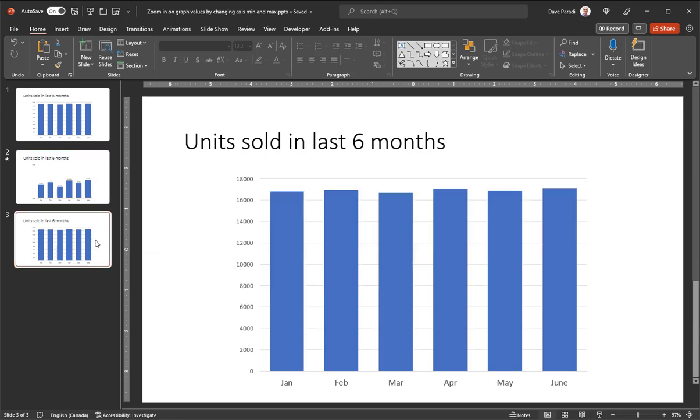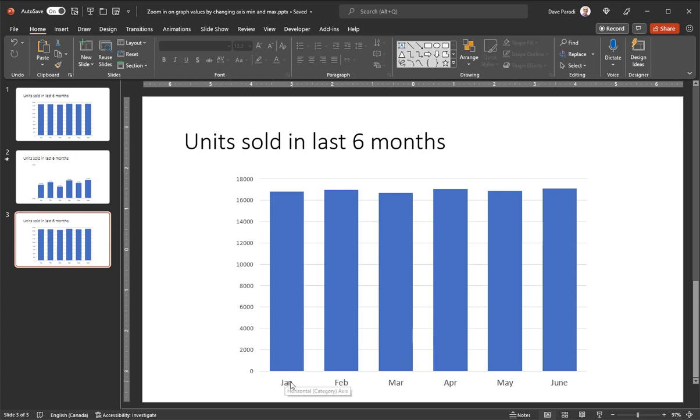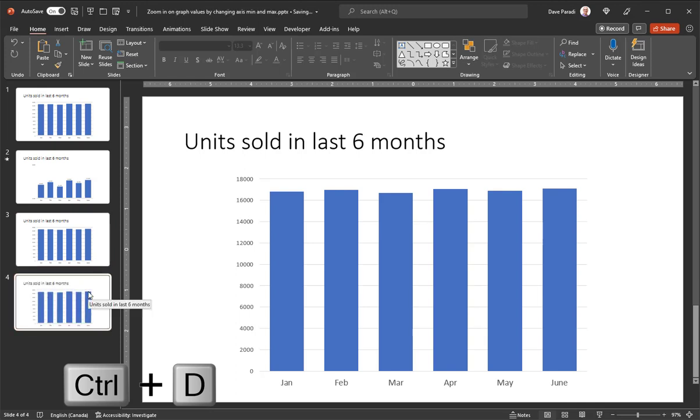So I've duplicated the first slide here, and we're going to start with this slide. And what you want to do is format this first so it's got all of the column widths, the colors, everything that you need, the size of the font for the months down here, whatever you need it to be. And then I'm going to duplicate this slide. So I'll just press Ctrl D to duplicate the slide.